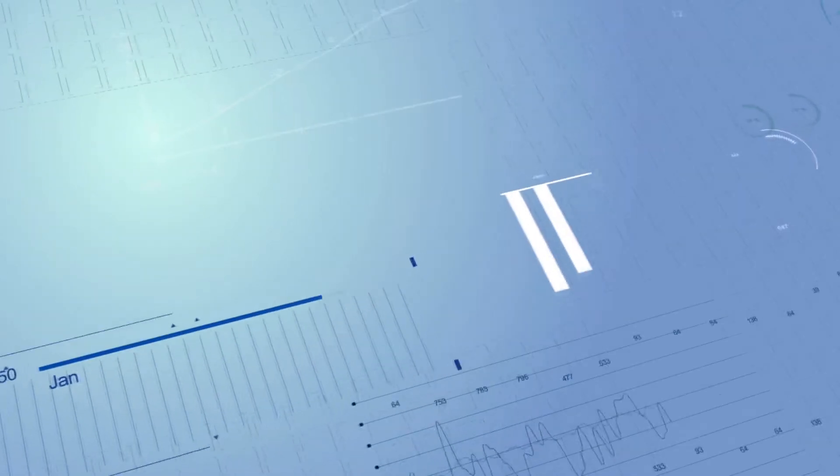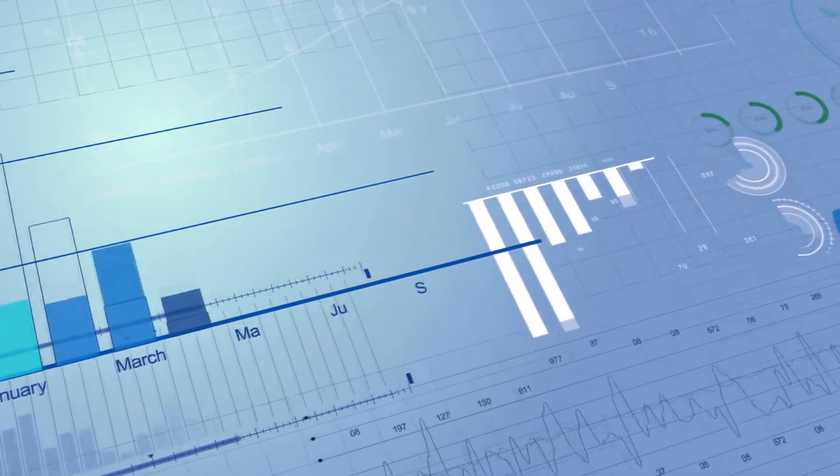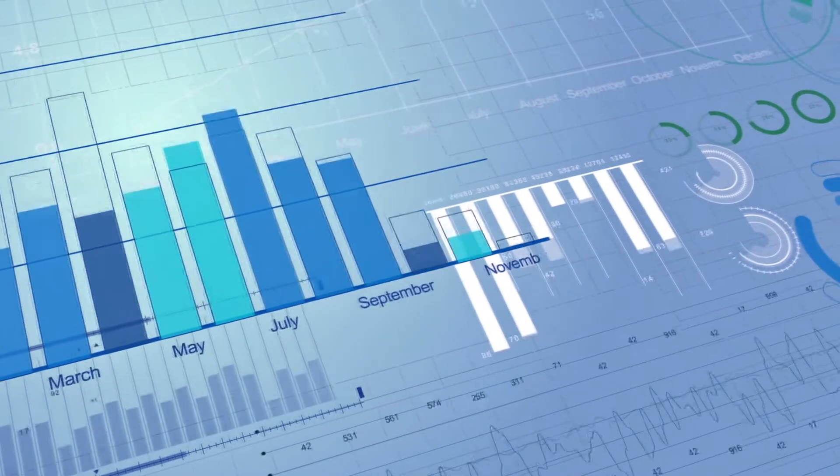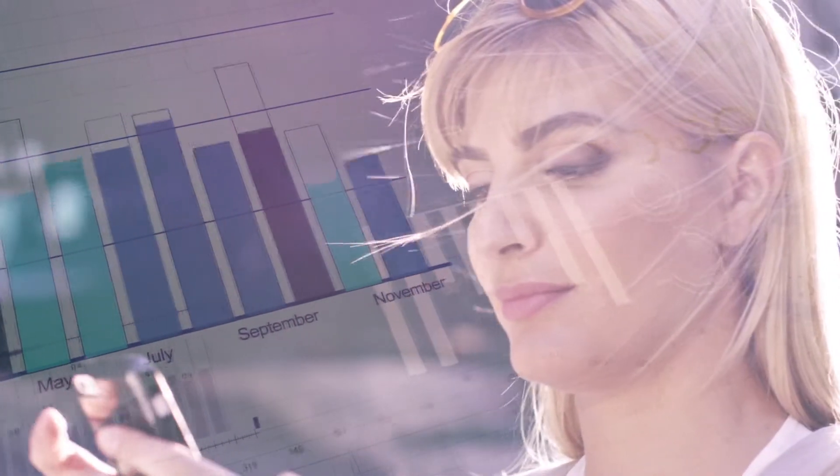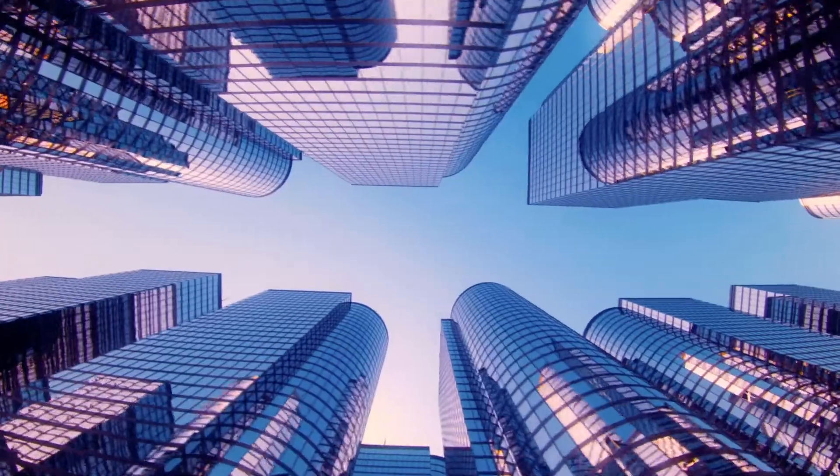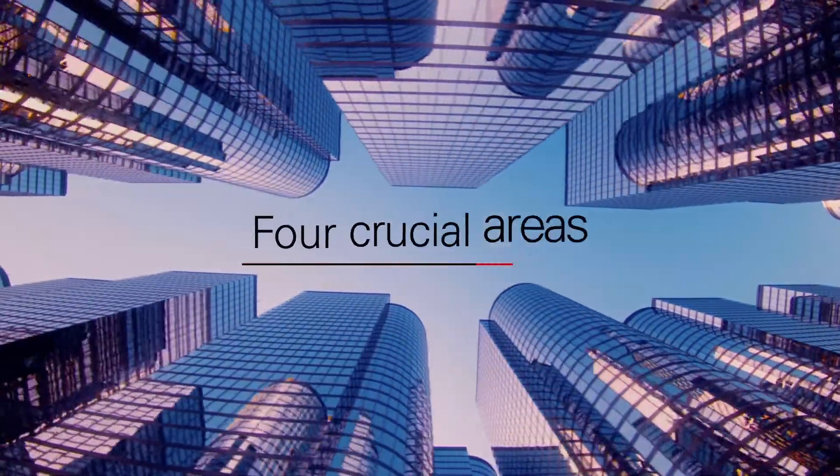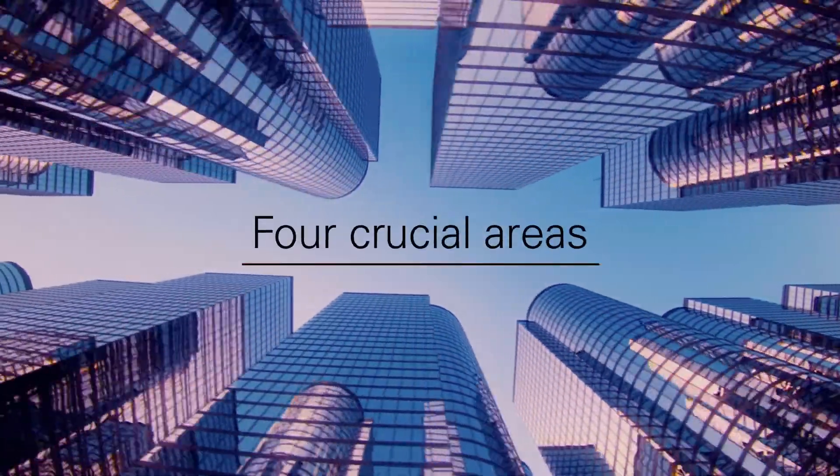By taking more control over your sales data, you can be more confident in your analyses and more effective in influencing business decisions. Let's explore four crucial areas.